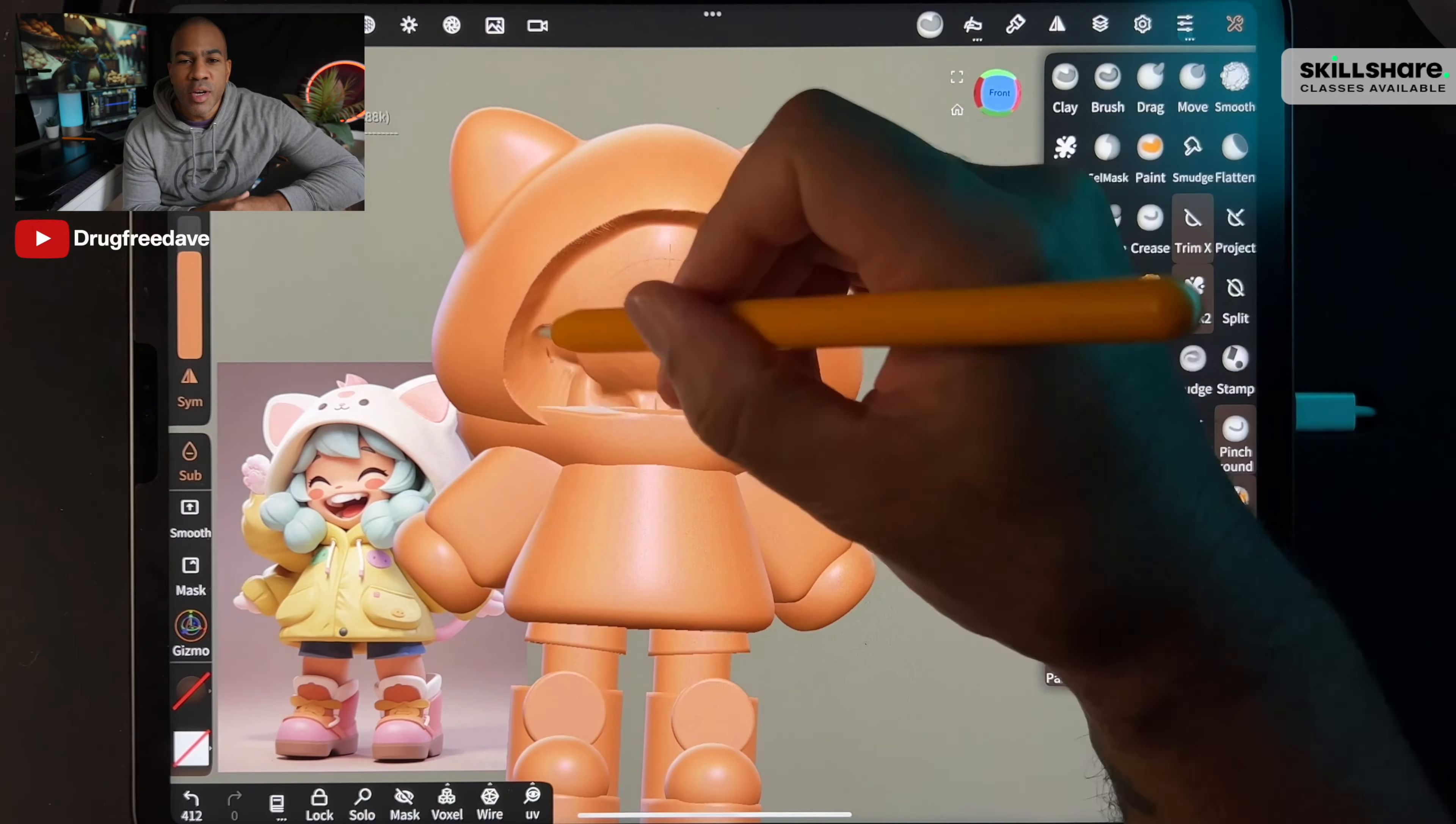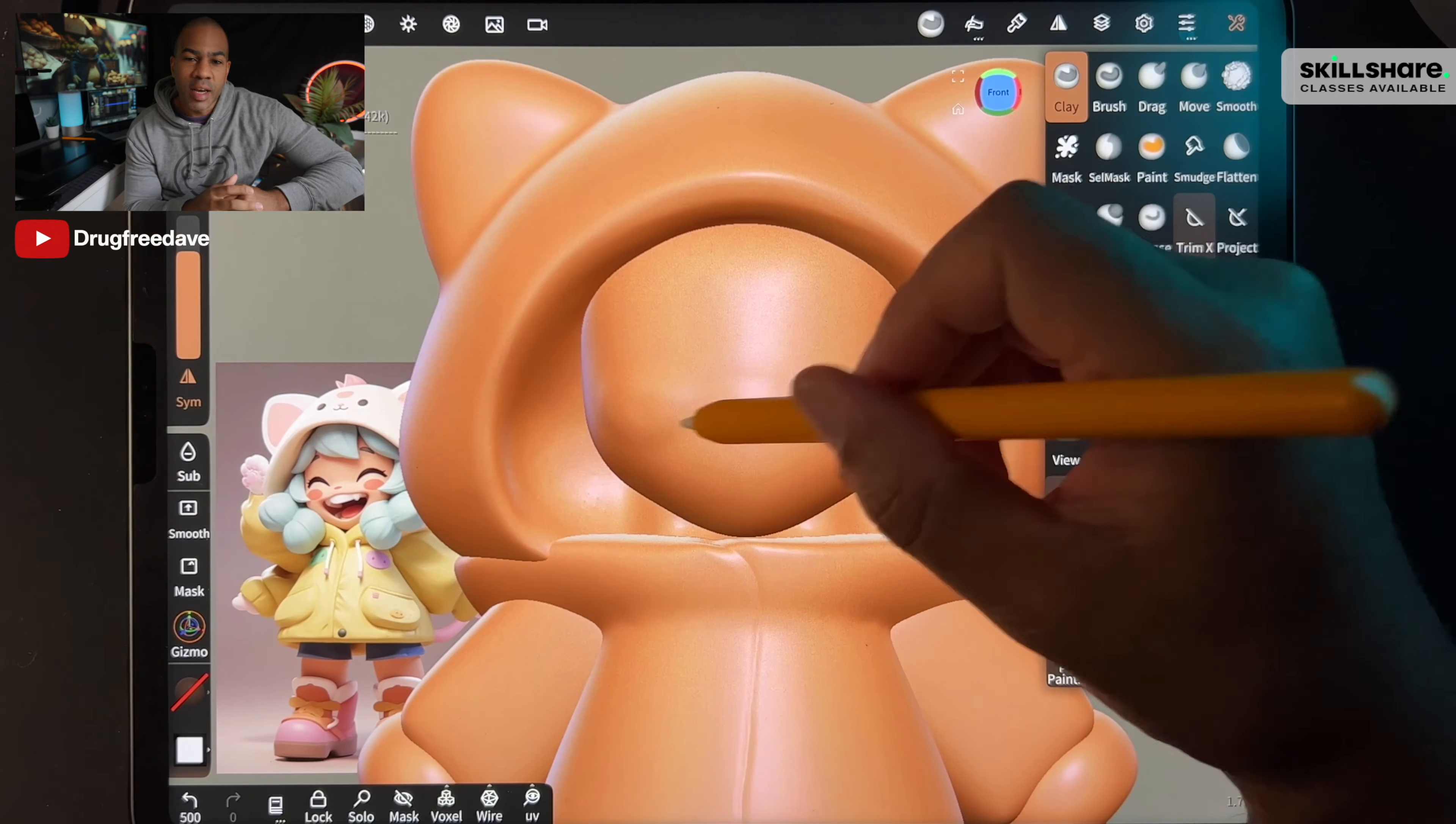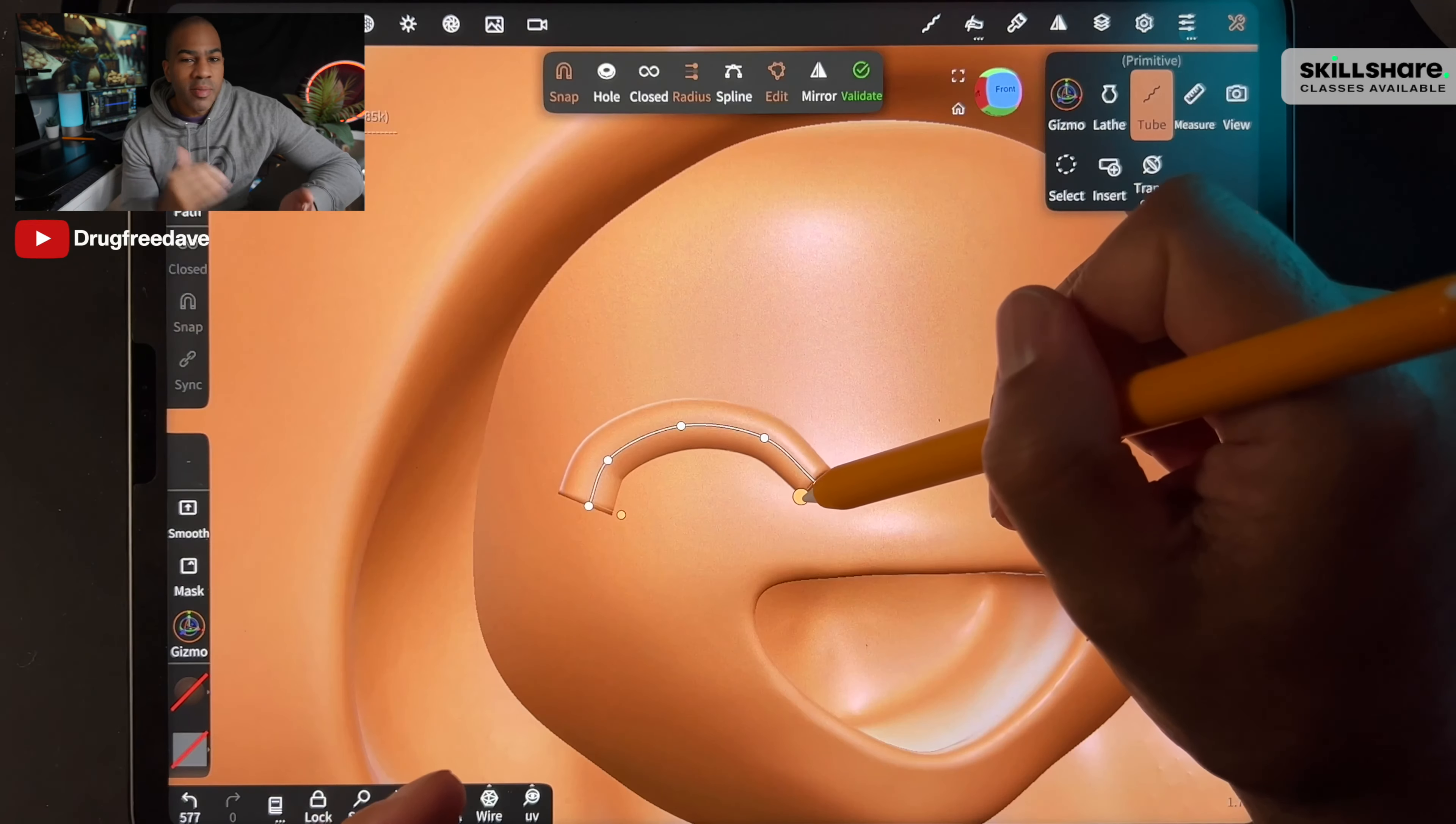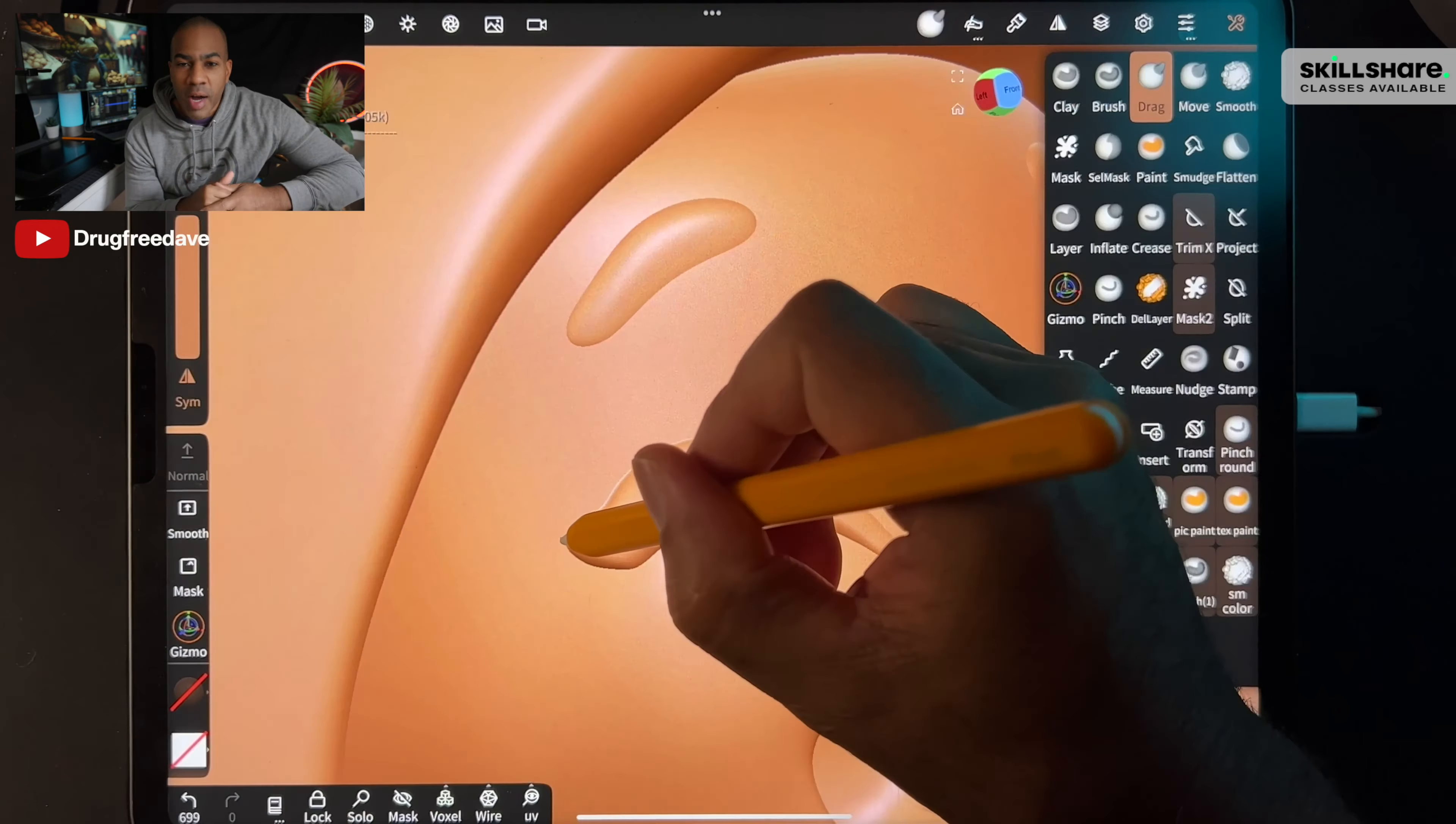What's up guys? Drug Free Dave here, and welcome to Advanced 3D Character Design with Nomad Sculpt. This is a little bit more of a challenge. By now you've taken some of my classes, you've been working with Nomad Sculpt for a while, so it's time to up the ante. It's time to do a sculpt that's a little more challenging but also way more rewarding.